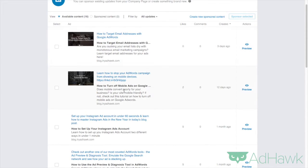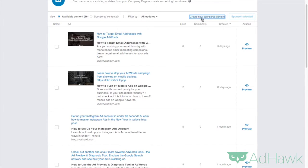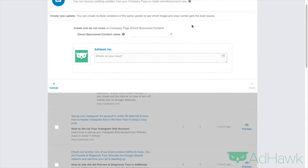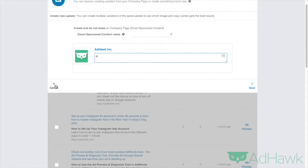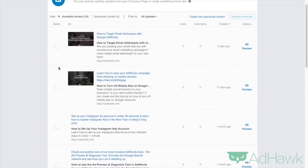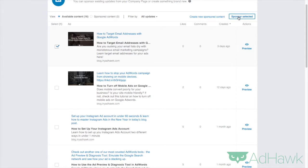Now here are all the updates that I've made. I can choose one of my own updates or I can create a new sponsored update. So I can give it a name and I can write the update right here. Now I'm not going to do that, but you can feel free. I'm actually going to use one of the ones I already have and I'm going to click selected.